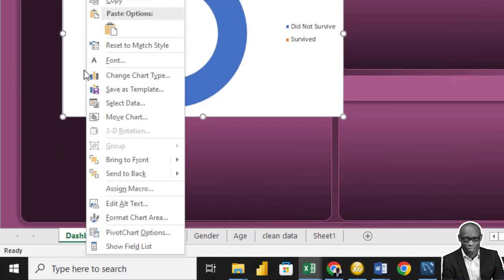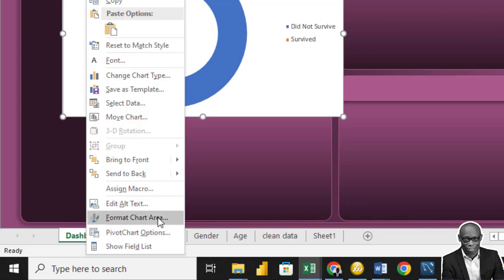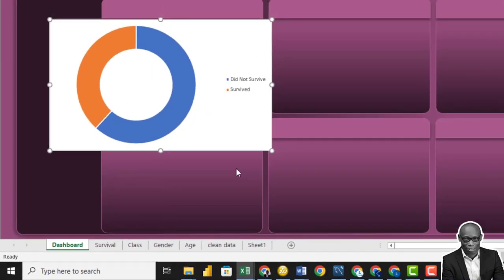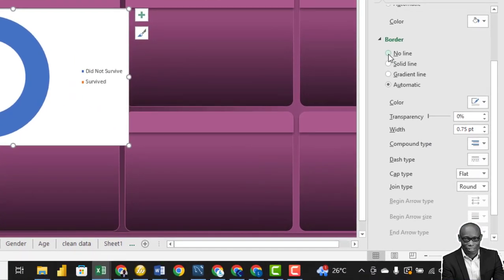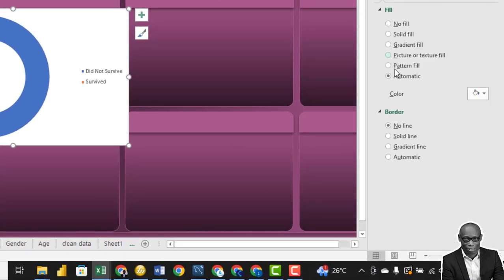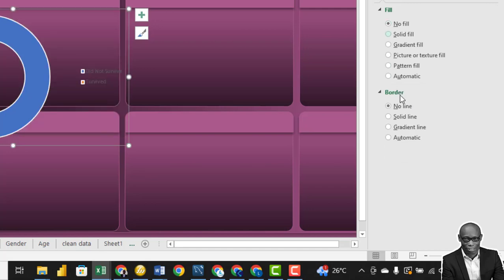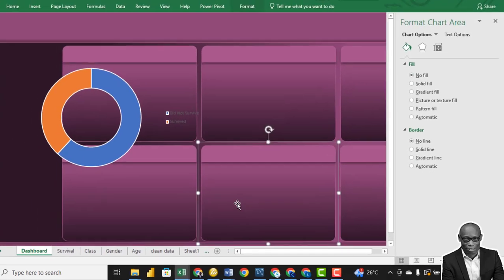So first thing we'll remove this white space, right click on it, go to format chart area, click no fill and no line.